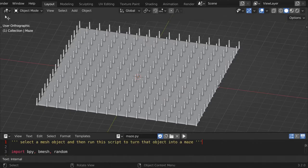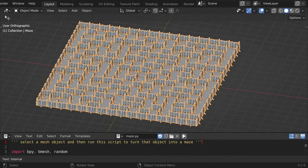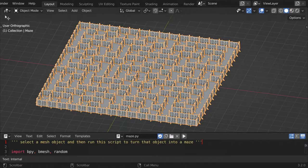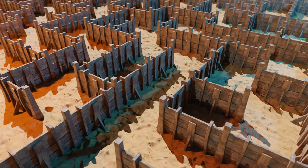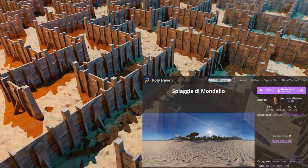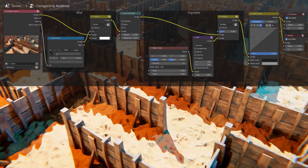Now we can select our maze, and click run script. I then added a camera, some lights, a HDRI that I got from Polyhaven, I set up my render settings, and then did some compositing, until I had a result I was happy with.